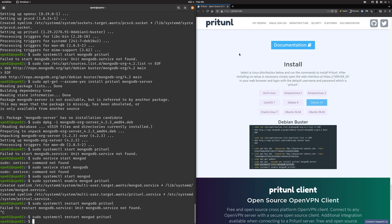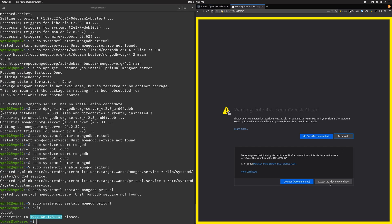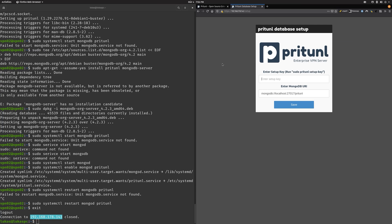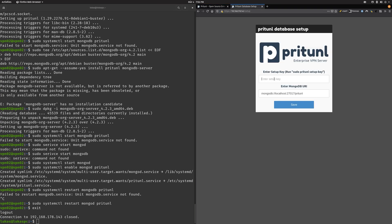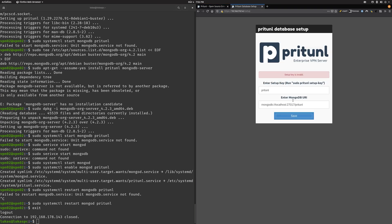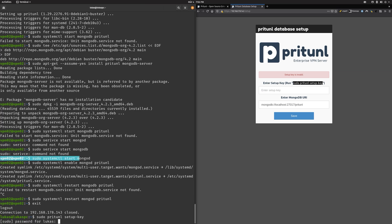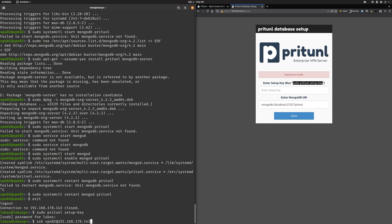So now we should be able to go onto the web interface. I am going to accept the risk and there we are, we can log in with pritunl.